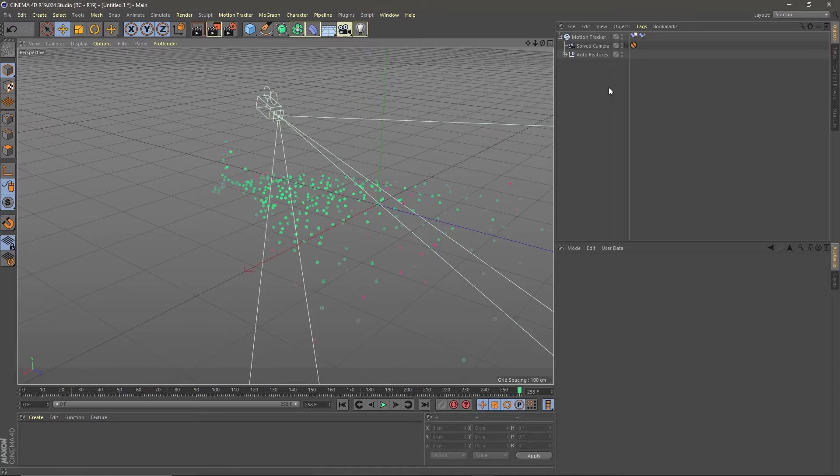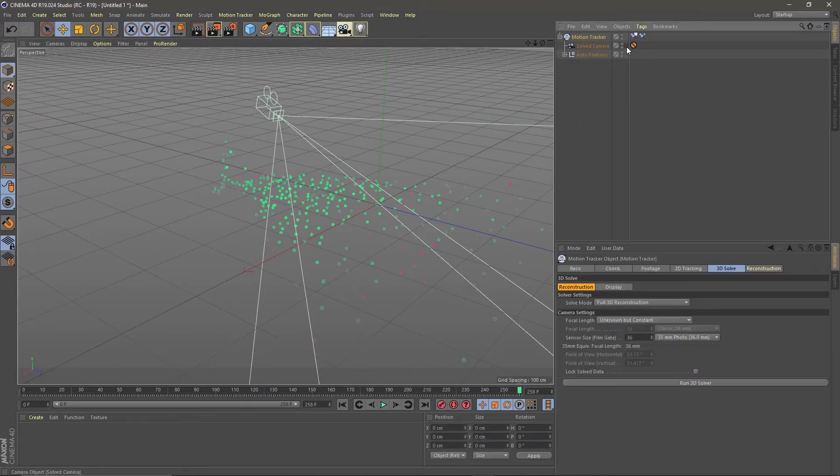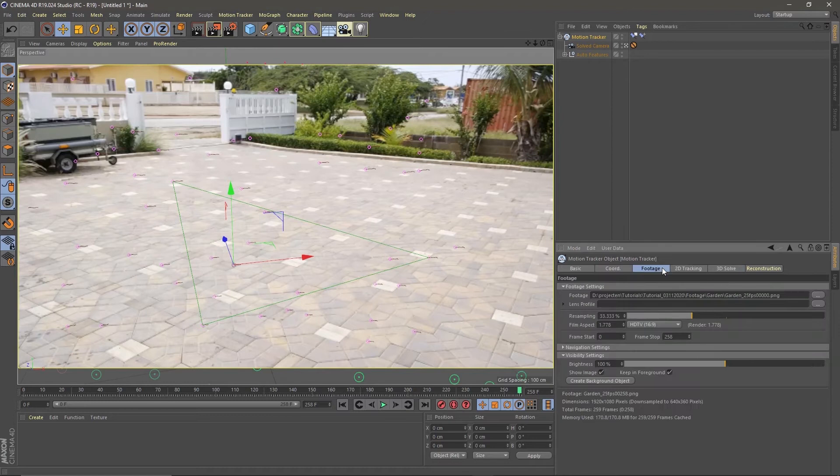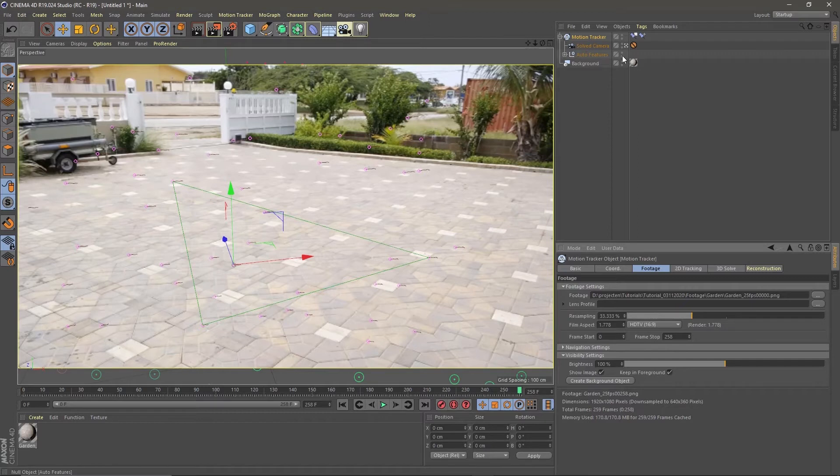So now let's create a background object. Go to the motion tracker footage and click create background object. Boom, Cinema automatically created material and a background that you now can use for reference. So let's make an object to put in our scene.